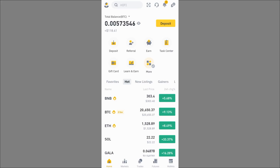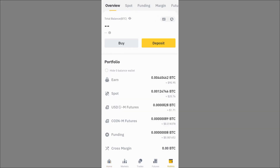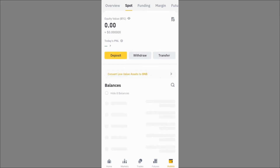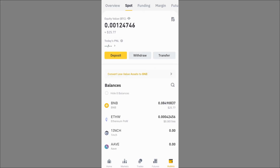Let me quickly show you my wallet on Binance. On the wallet overview we have the Spot section — that's where you'll see the cryptos you have. You can also have them on Funding, Margin, or Futures, but your Spot wallet is where you need to have your assets in order to withdraw or send them, and it's also where received funds will arrive.